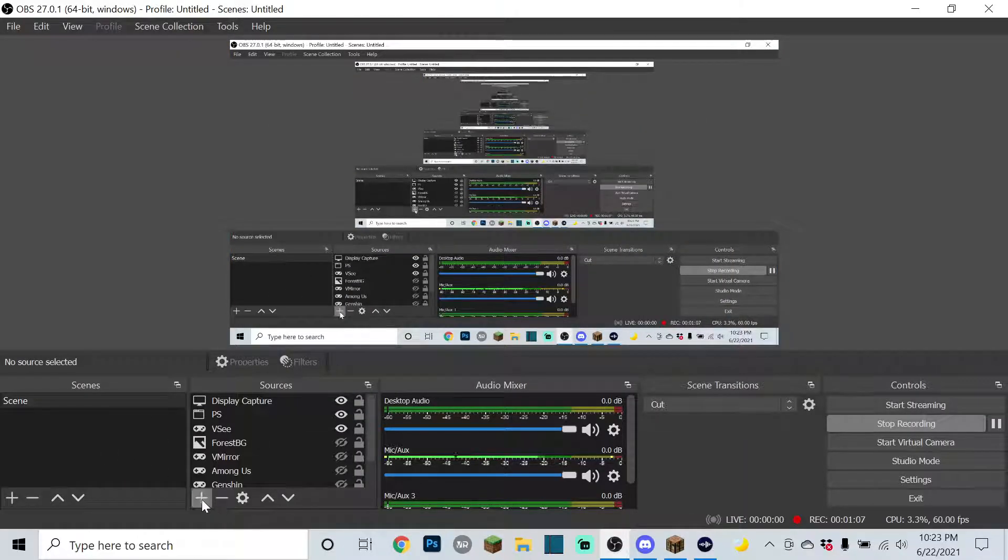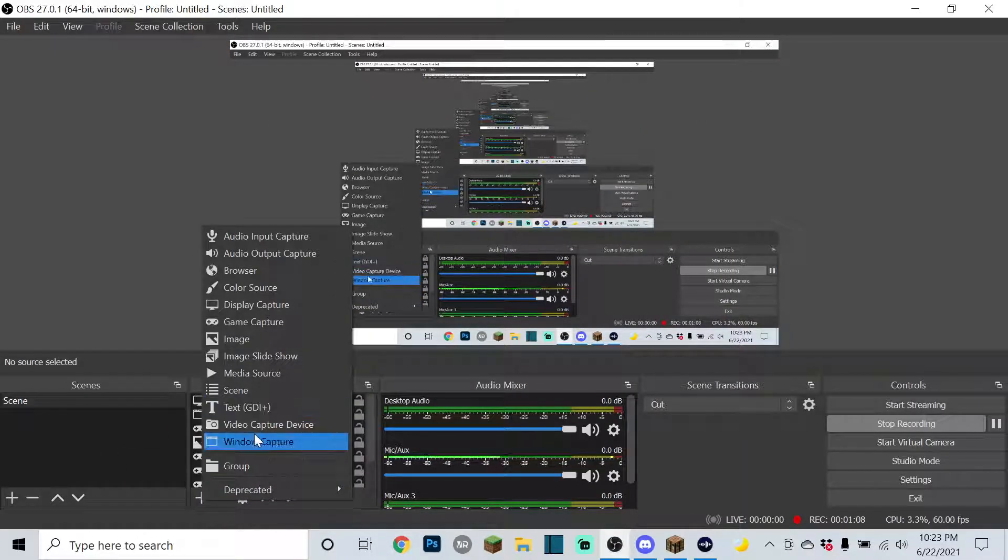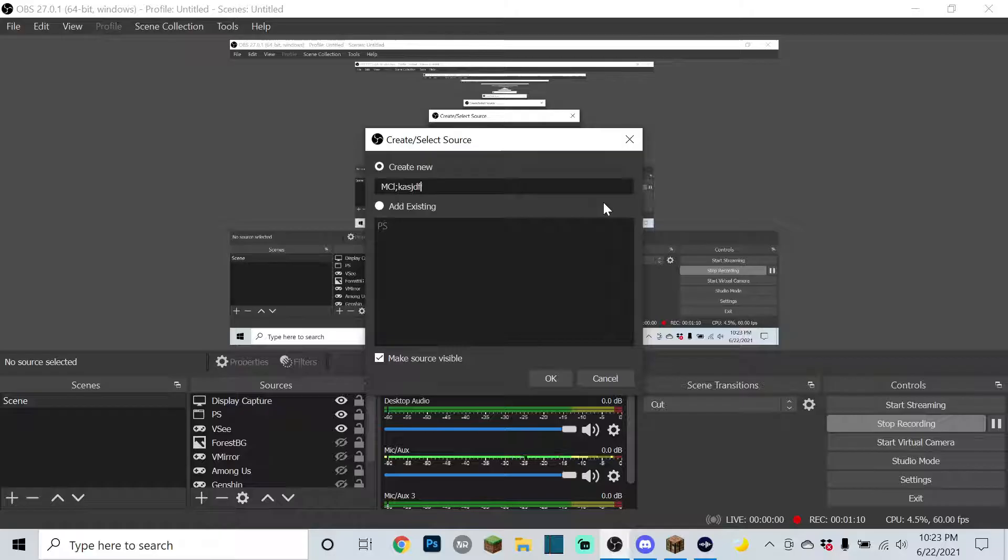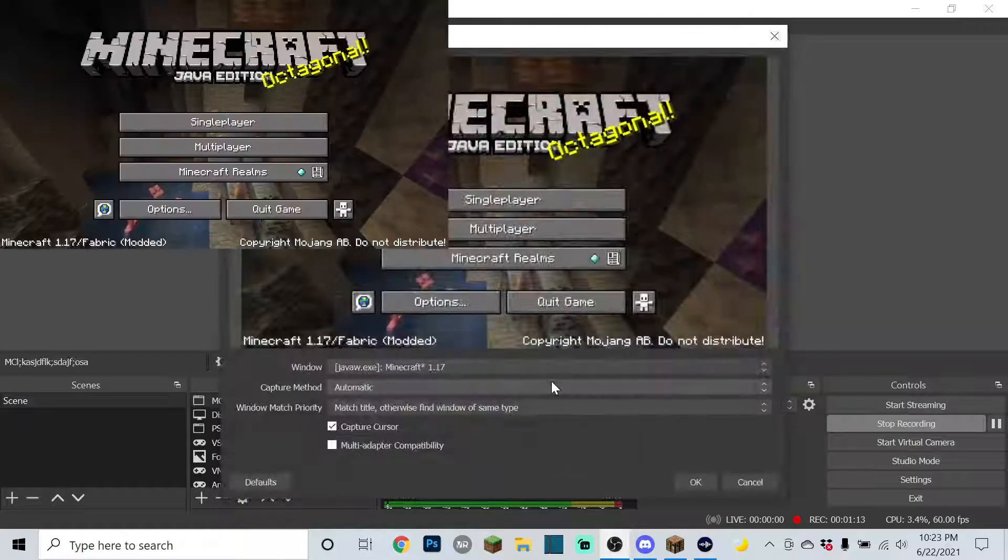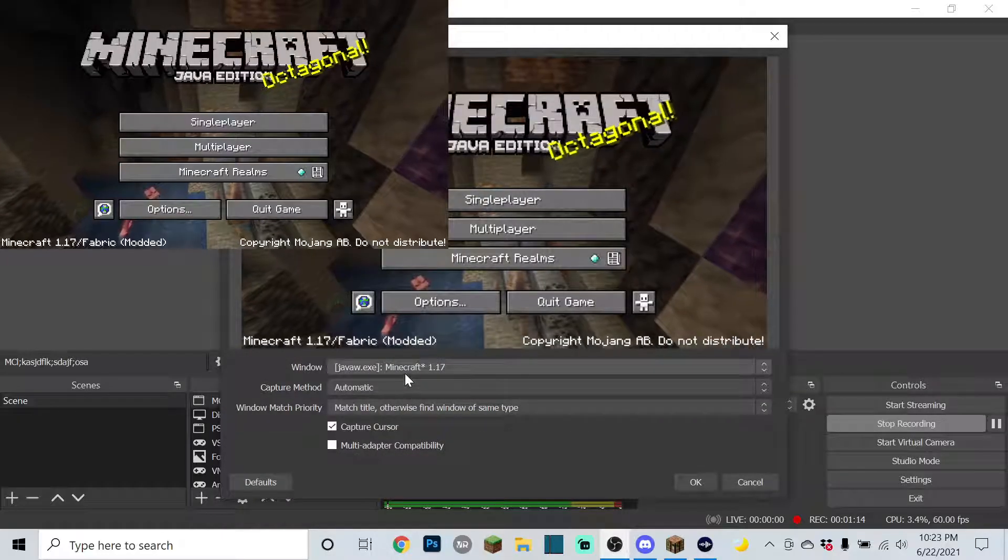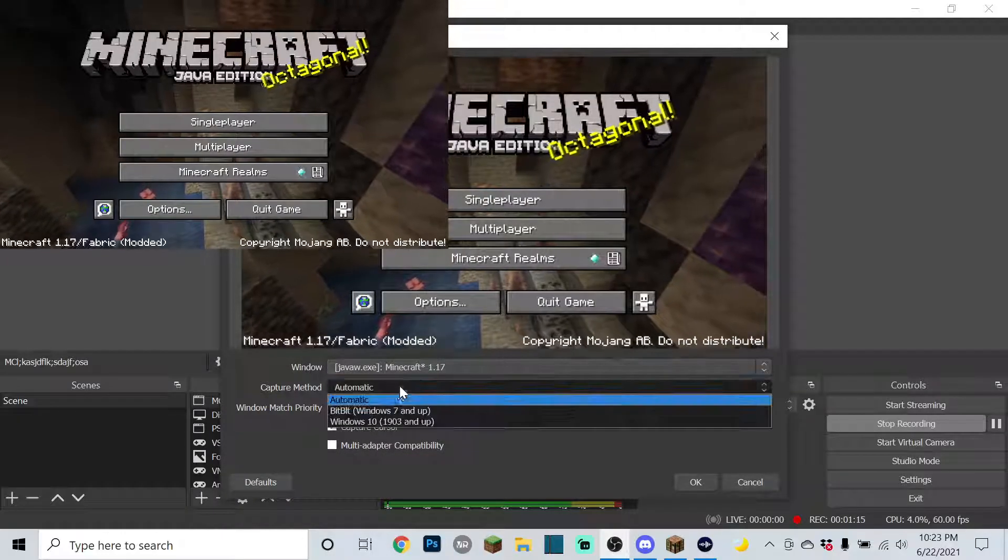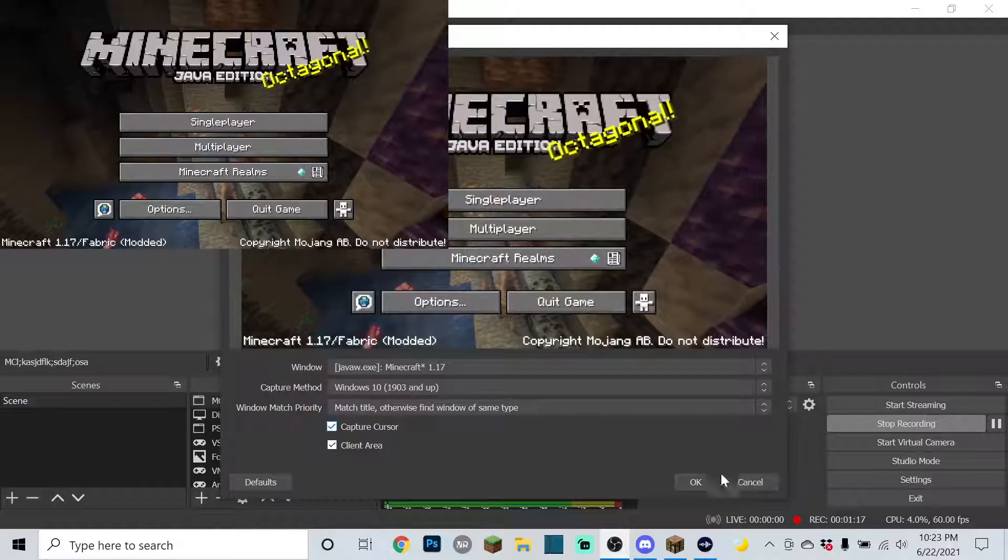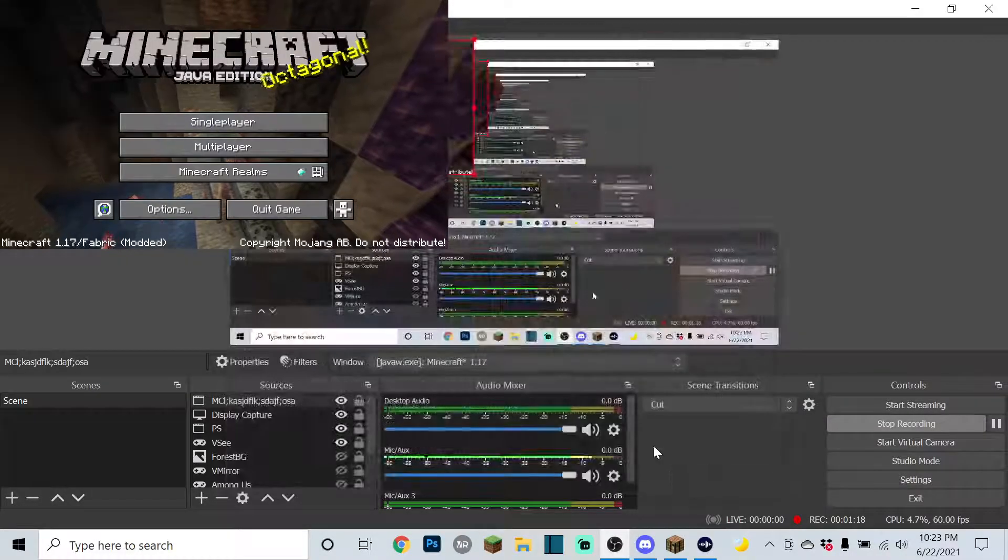Then you're going to make your window capture, name it MC. And now it'll show up. If you're in Windows, also select this option.